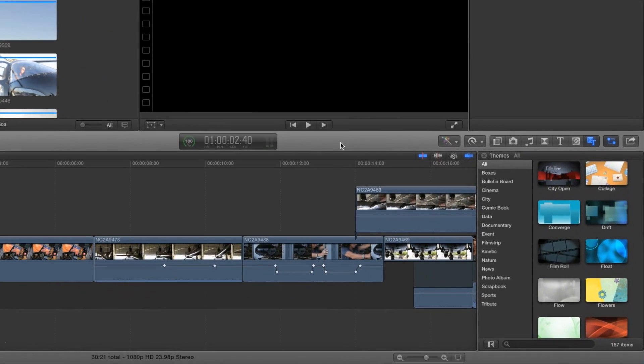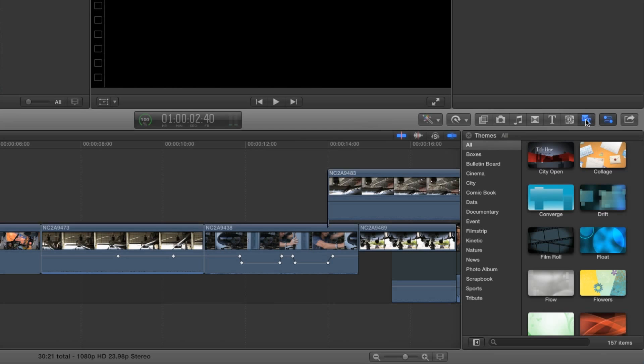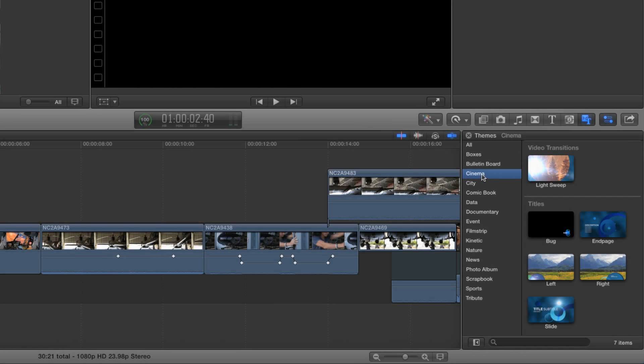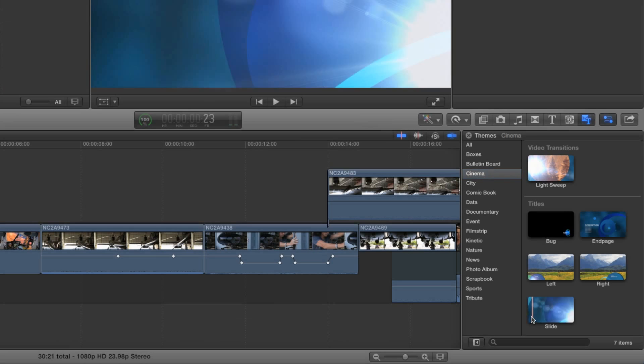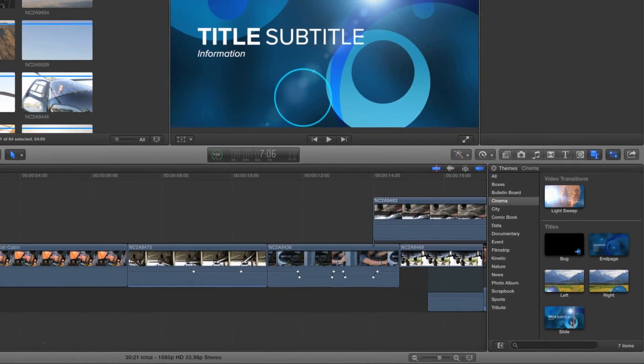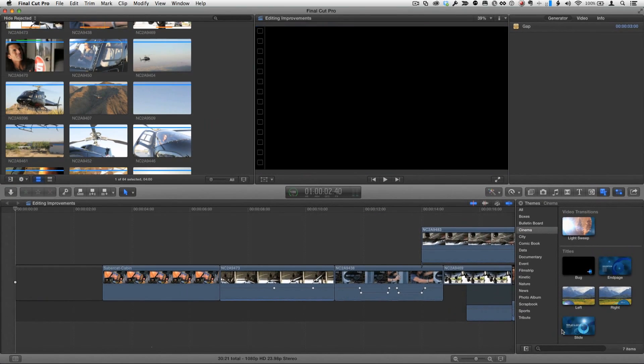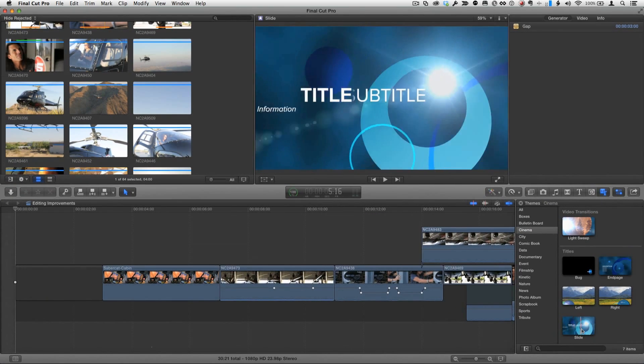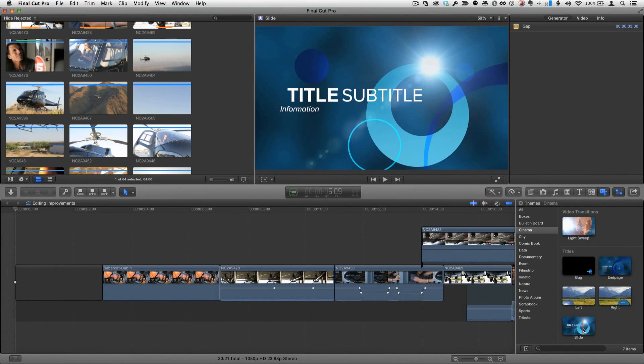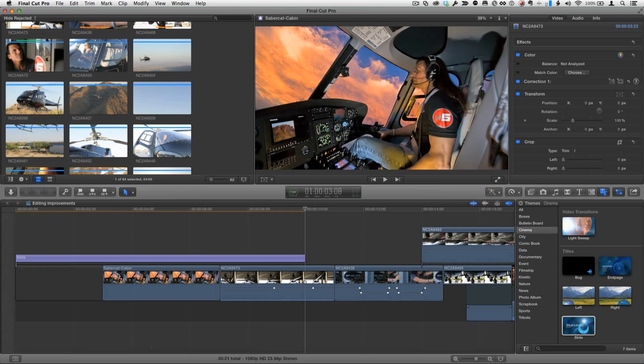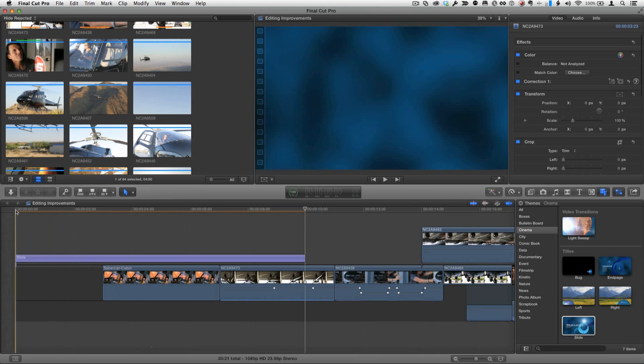So here I am in Final Cut Pro 10 and I'm in the themes browser and I've selected this theme called cinema and it has an opening graphic called slide. We can see it when I move the pointer over it. I'm going to select that and press Q to connect it to the beginning of my project and let's play that.